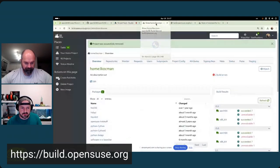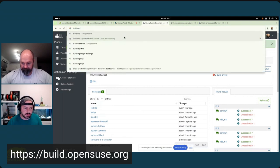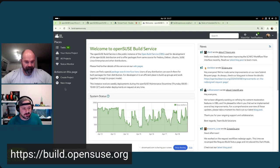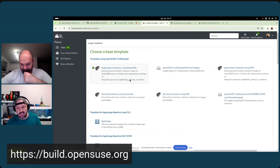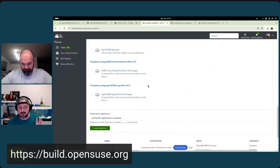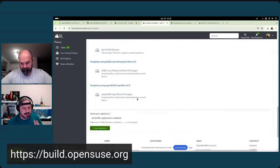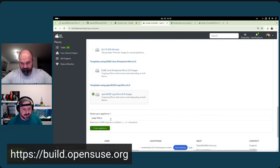Go to build.opensuse.org and you'll get to the main screen. Thanks to Fabian who created a template for Leap Micro 6, you can literally click on 'New Image' - assuming you're logged in - and scroll down to choose Leap Micro 6. For those who don't know, Leap Micro is not a traditional distribution; it has no desktop, it's server-oriented, designed to run containers, and is an immutable system. Since it's very small - about one gigabyte - it's best for this demo.